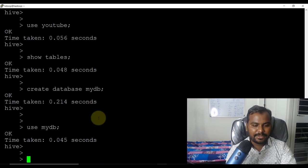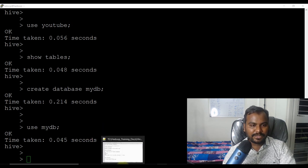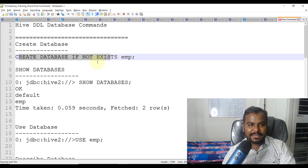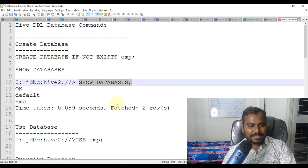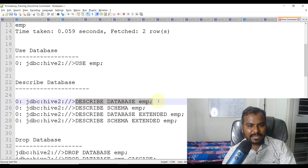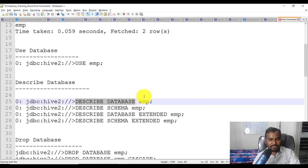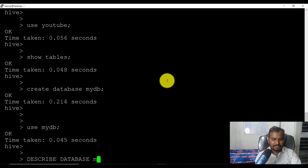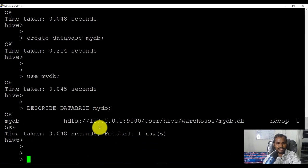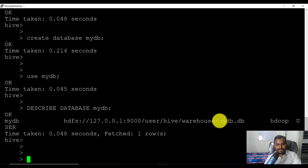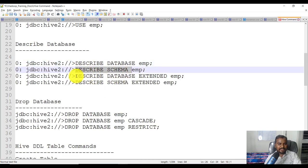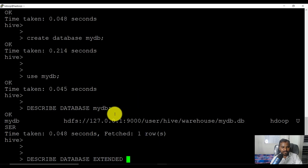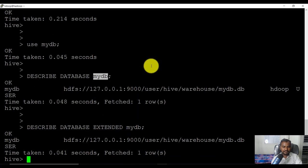Now if I create any table, it will be created under the selected database only. You can also use 'CREATE DATABASE IF NOT EXISTS' — if the database does not exist, then only create it, otherwise don't. We've seen 'show databases' and 'use'. You can also use 'describe database database_name', which will tell you where the files are going to be stored — it shows the HDFS location where the directory has been created with the database name.